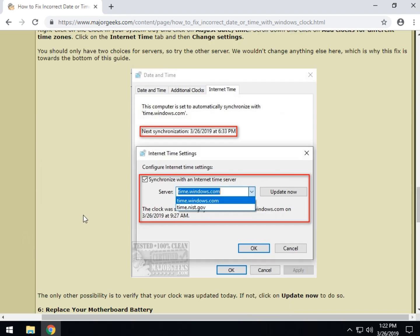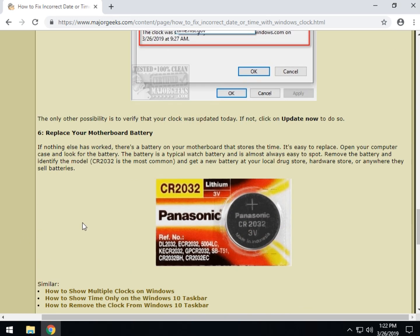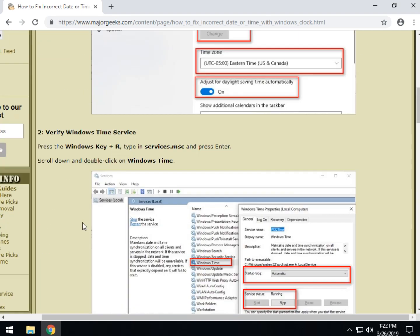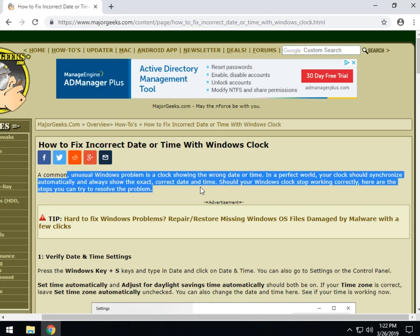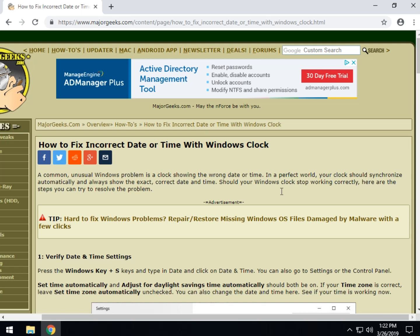So once again, number five and six are kind of the least likely to help you but I'm still desperate and I need to try something. Hopefully we fixed your problem with your clock. There you go. As always thanks for watching. A little subscribe button down here in the right corner should be popping up right about now. Thanks for watching and we will see you next time.